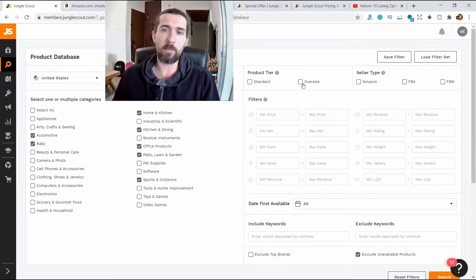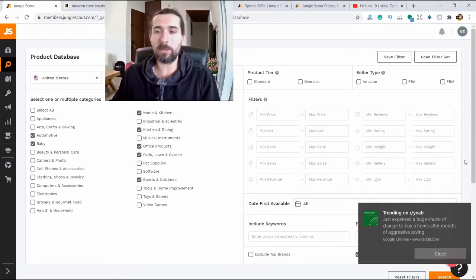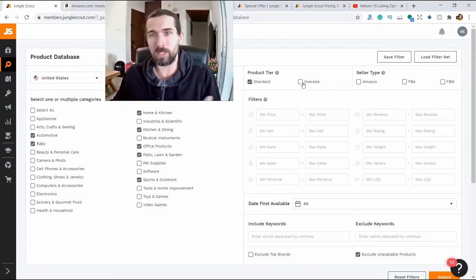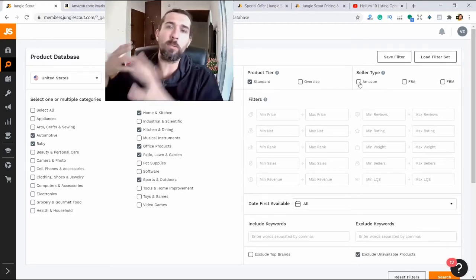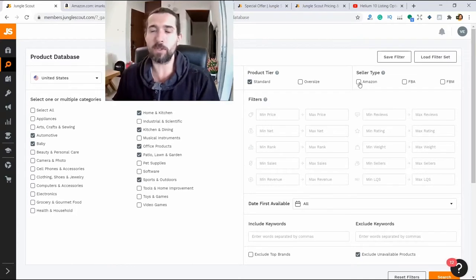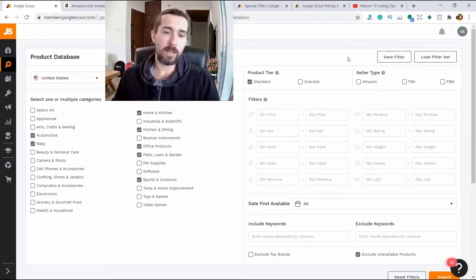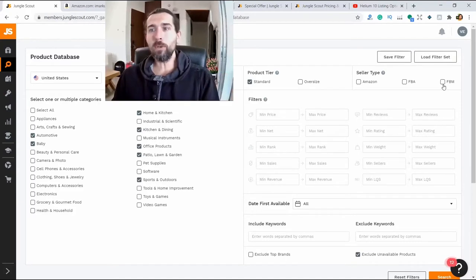What do we do next? Choose product tier — large products or small ones. Oversize big products will be expensive to send to Amazon and costly to transport by sea or plane. I recommend standard products to start with. Of course there may be less competition in oversized ones because it's harder to work with them and more money is needed, but sellers who want to start should go standard. Seller type is the type of seller — there is Amazon, which sells its own products, and for novice sellers this is not relevant. You can choose FBA — Fulfillment by Amazon — when we send products to Amazon and Amazon sends them to our customers. Or FBM, when we sell on Amazon but ship from our home or warehouse.